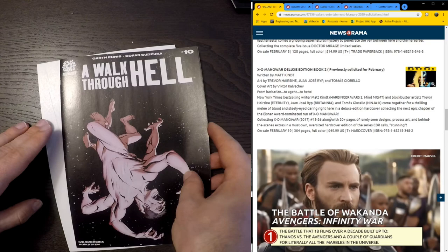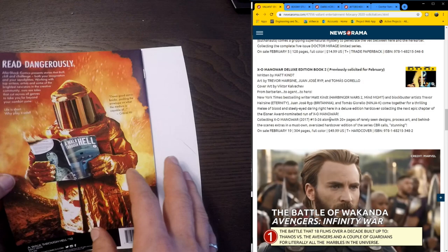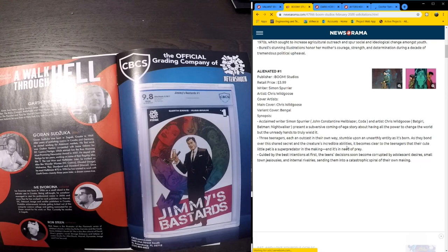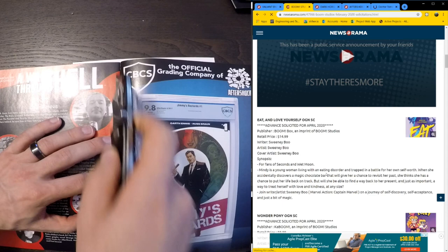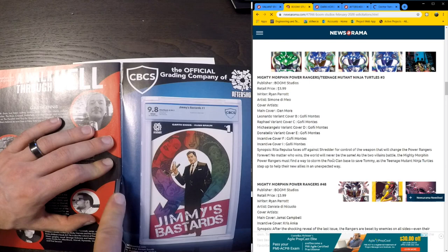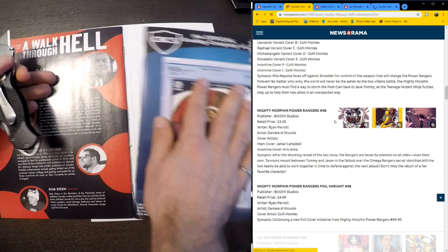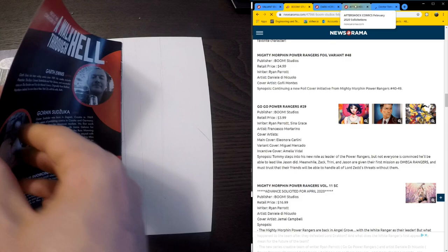Some cool stuff coming from Boom. Alienated number one. Simon Spurrier. Chris Wildgoose. Simon Spurrier is awesome. I love his stuff. I may check that out digitally when I can. A lot of soft covers. Some more from Power Rangers and TMNT. I've heard this is actually a pretty great series so far. And of course, some more regular from Power Rangers. I know people are loving that. And of course with those hardcovers, they sell real quick, real fast.